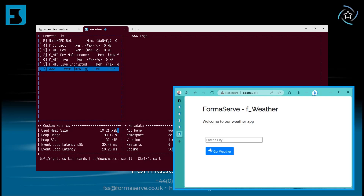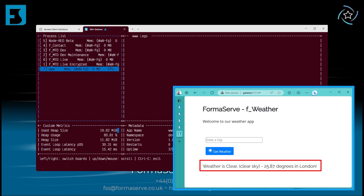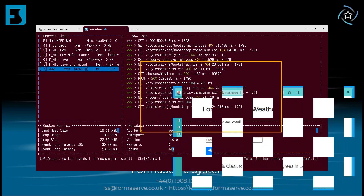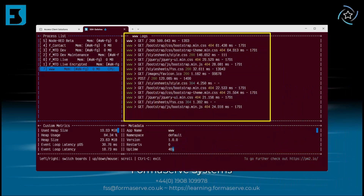So where are we today Andy? We're in London. And there it goes - nice and easy. It started our application and we can use it, all down to PM2. And back to PM2 where we can see the logs for this application running good.